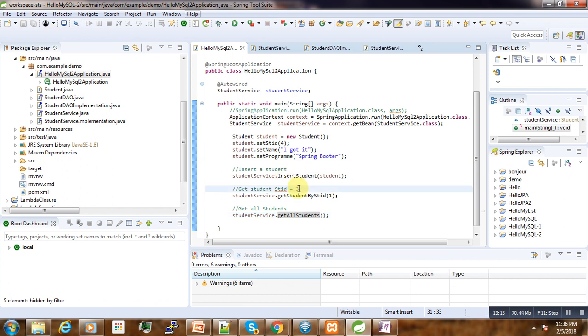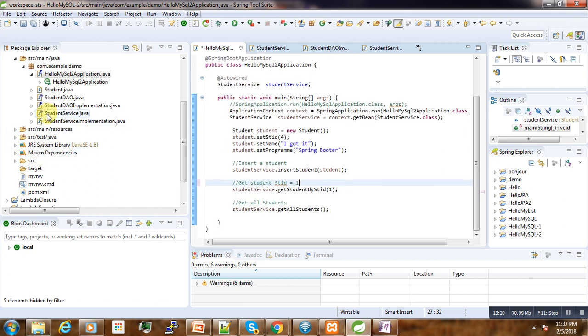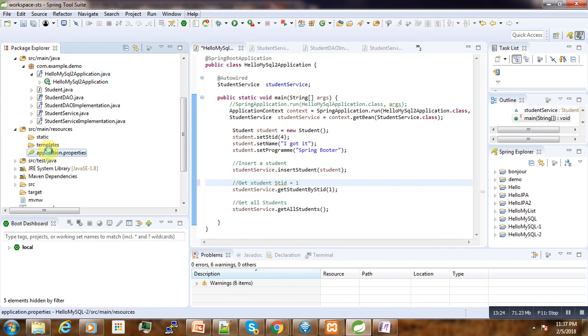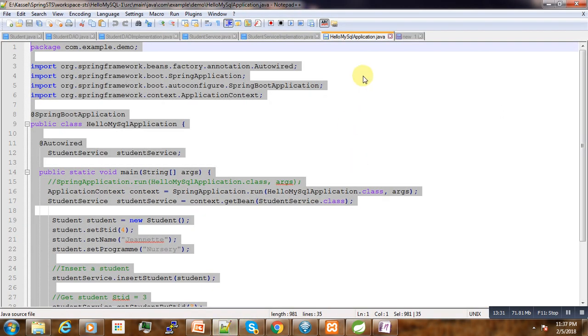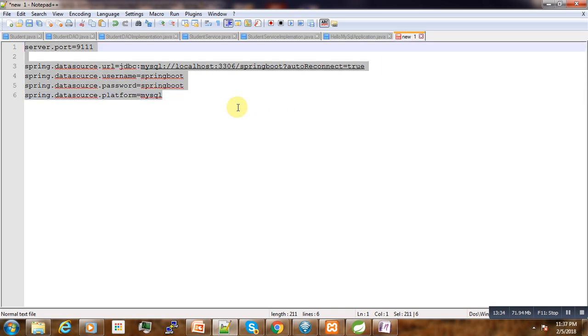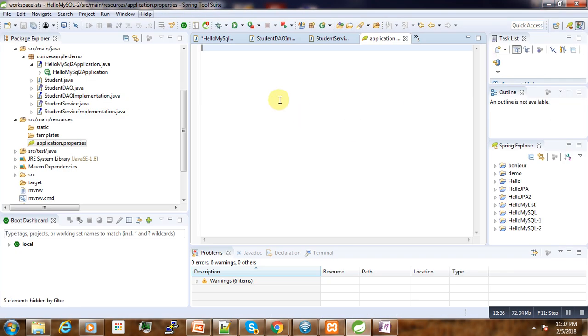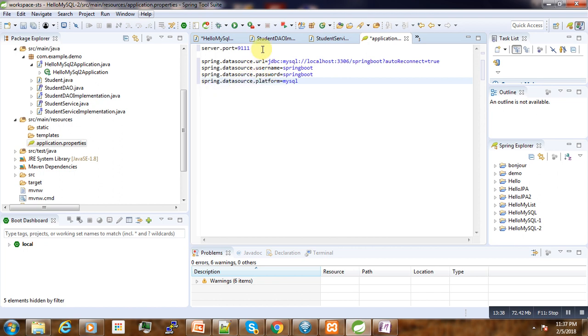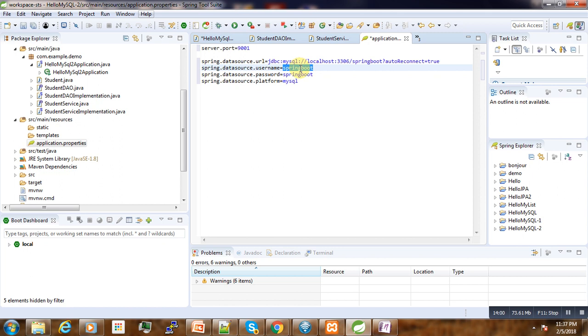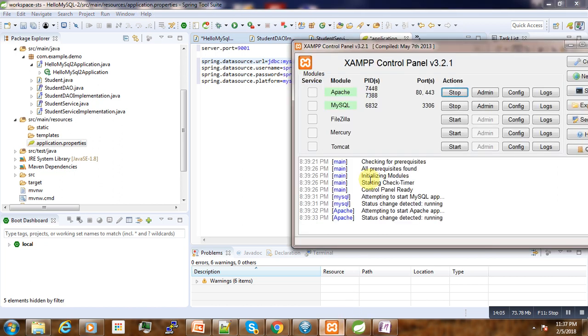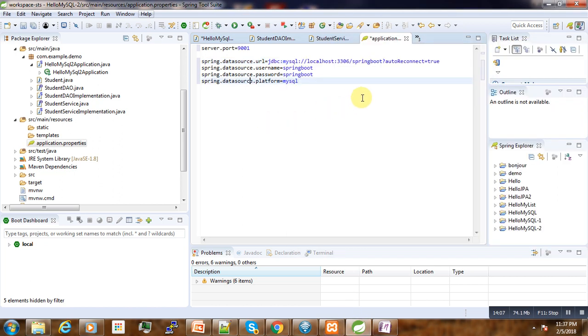So before we run our application, now we need to go to this application.properties and then put the credentials for our database. Here we may want to run it on port 9091 to avoid some conflicts with ports, not using the default port 8080. Here is the username, the password, the database name, and here is the port that our database is running under it, and here is the name of our database with auto reconnection set to true. So we save the whole thing.